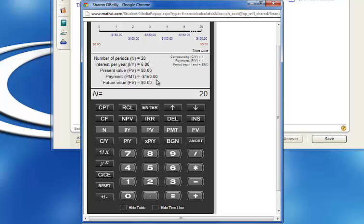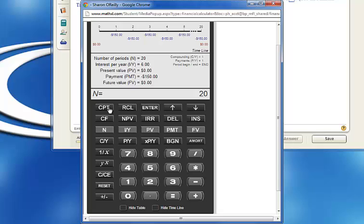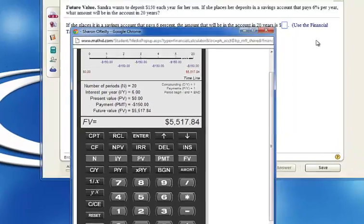I can check my display here to see that everything is right. If I want to start over, I can click on Clear. But I am ready to go. So I will click on CPT, which is Compute, and then Future Value. And I get 5517.84.